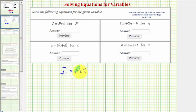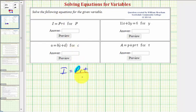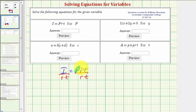prt means p times r times t, so to undo the multiplication and isolate p, we can divide both sides of the equation by rt. Notice by doing this, on the right side, we have r divided by r, which simplifies to one.